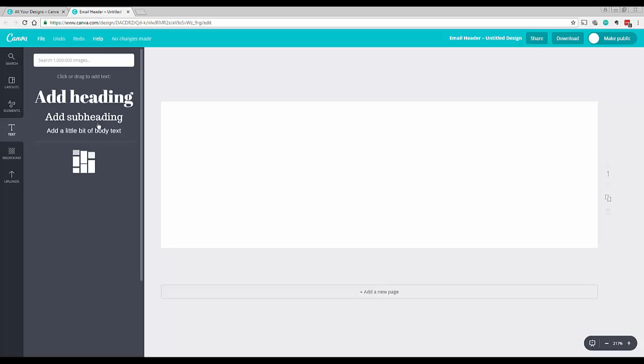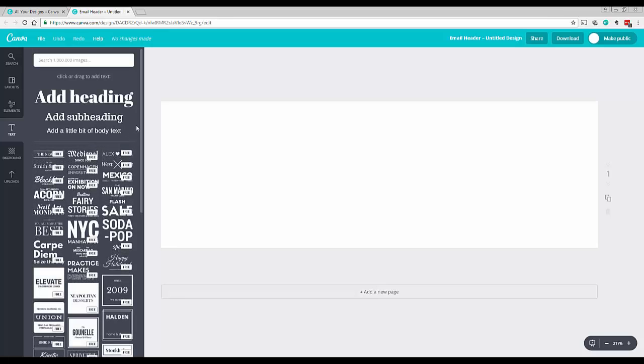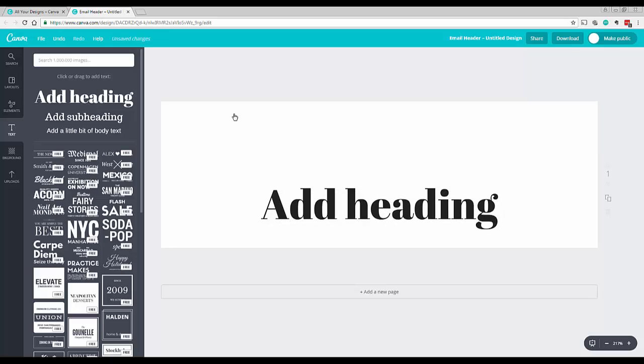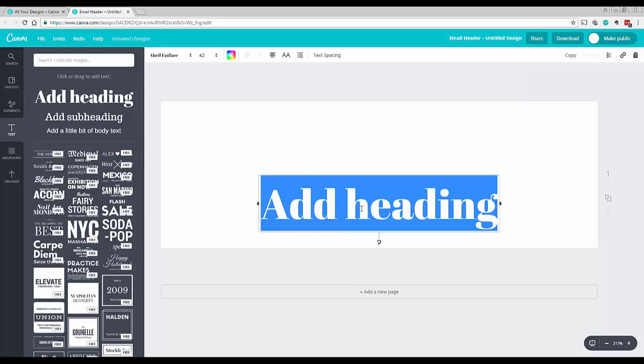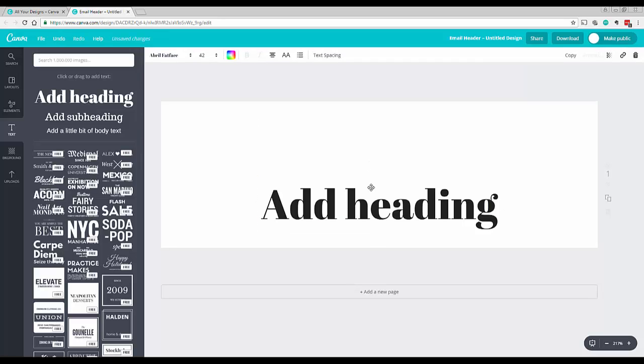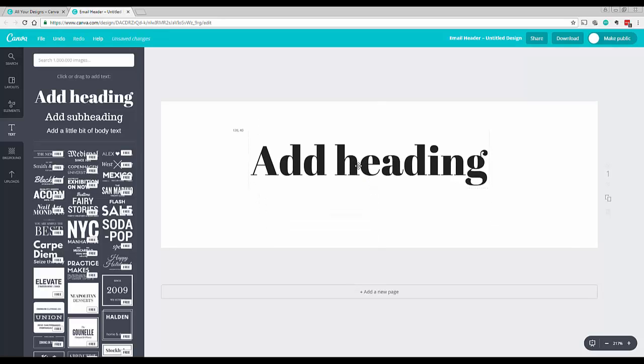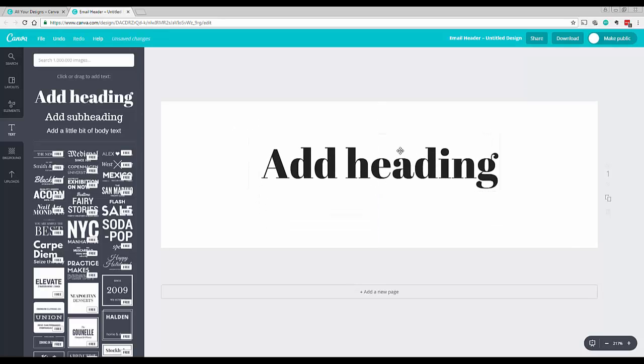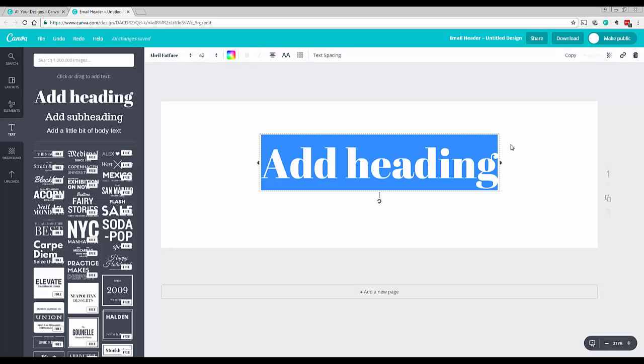Canva is a great free program. The only thing is, say here we're going to do a heading. Now in usual graphic programs, there's probably going to be a setting where it'll automatically do shadowing for you. But in Canva, or at least the free version, it doesn't have that.